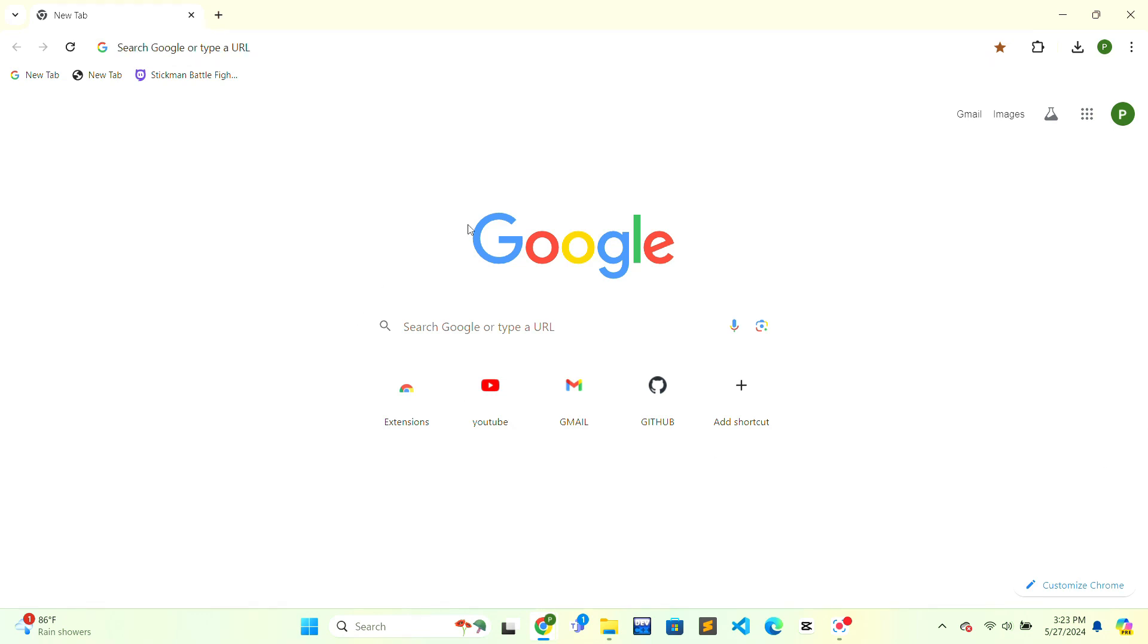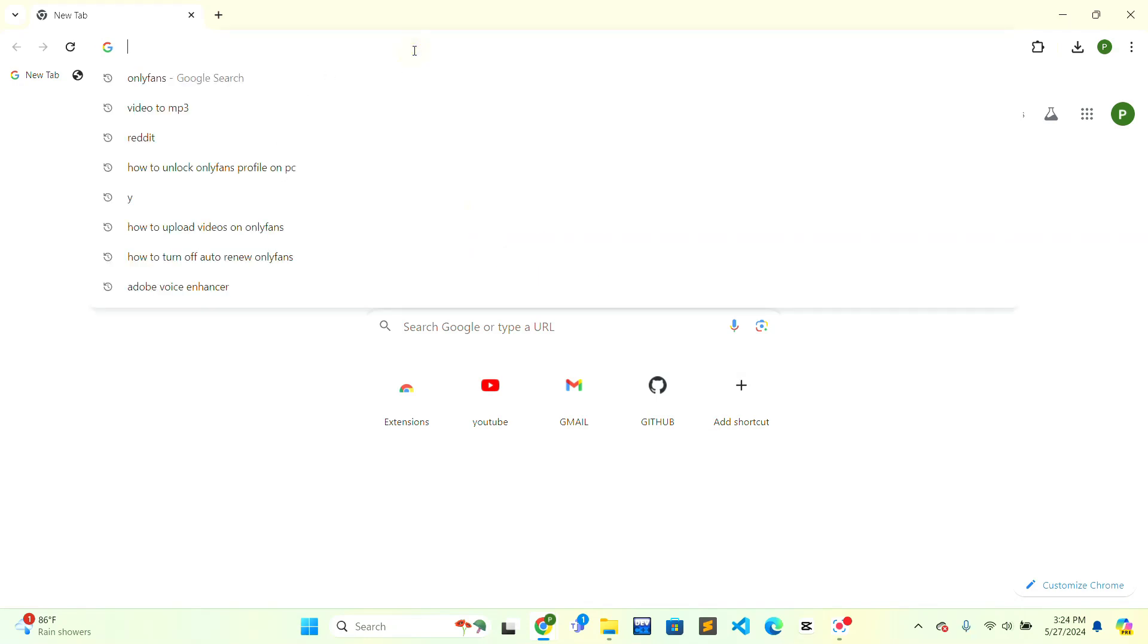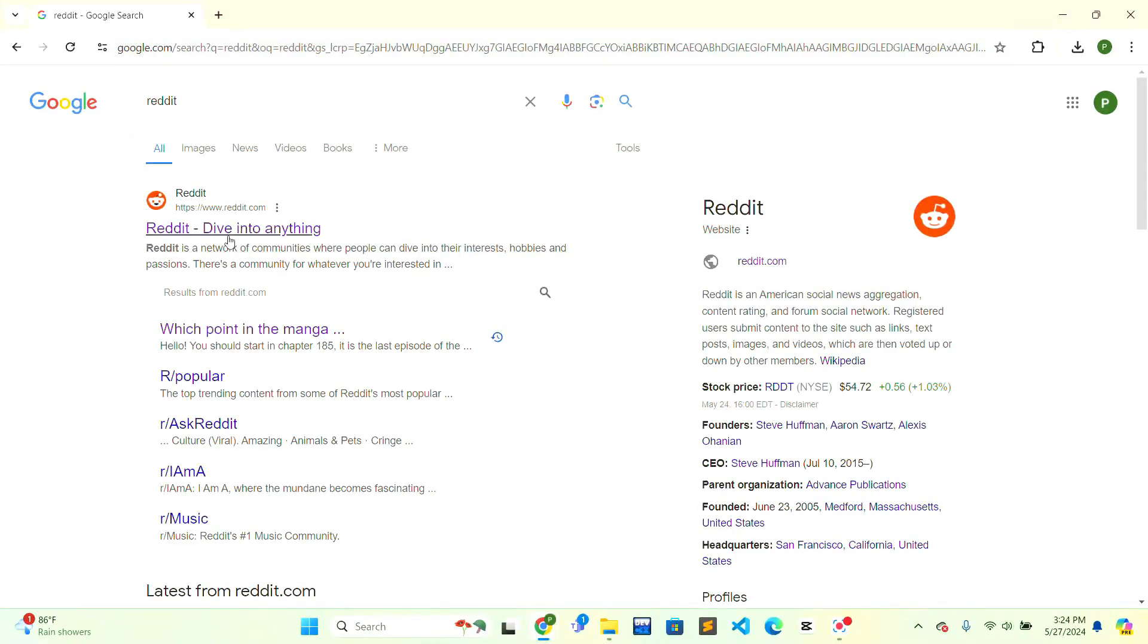First, you need to open the web browser. At the top of the web browser there will be an address bar. Click on the address bar and type 'Reddit' and press Enter on your keyboard. After that, the search results will be shown to you.